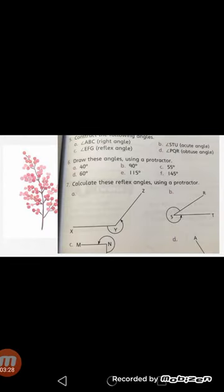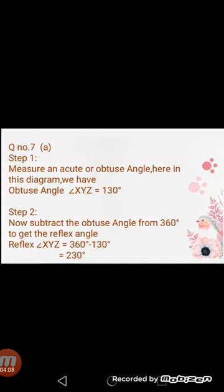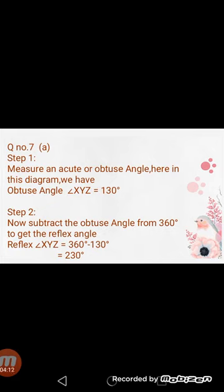Now we move to exercise 7a, question number 7, part a. In question number 7 you have to calculate the reflex angles using a protractor. See the diagram and then measure the angle given with the protractor. When we measure the angle in diagram a, the angle is 130 degrees.